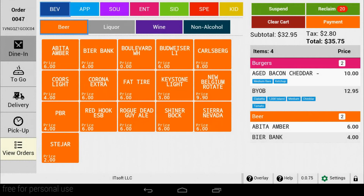Welcome to another training video for SEED QSR. In this video, we will review how to place an order. With this app, you can break it down into three sections: order type, order entry, and order completion.